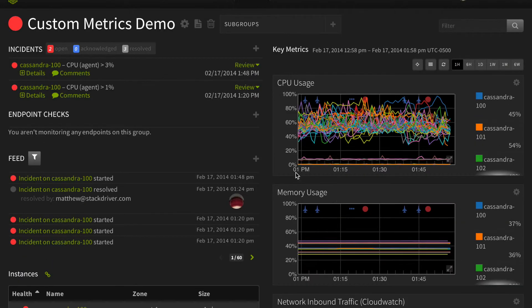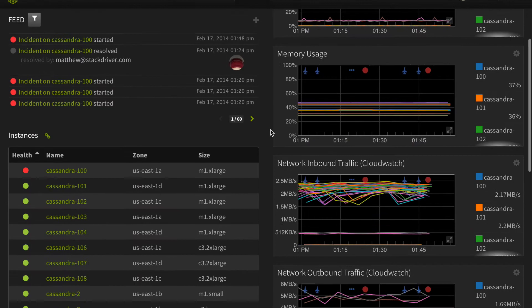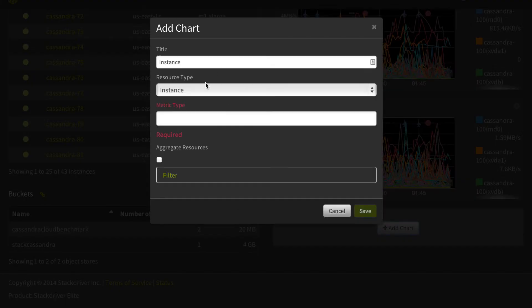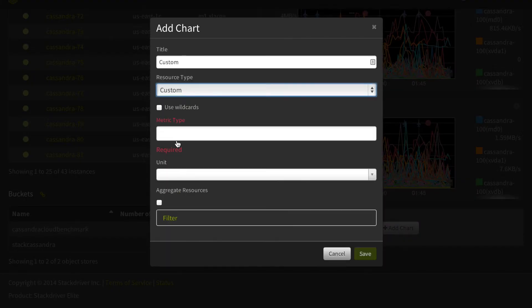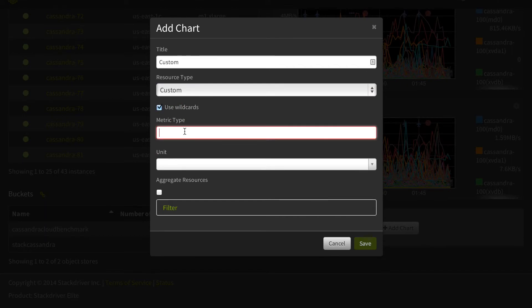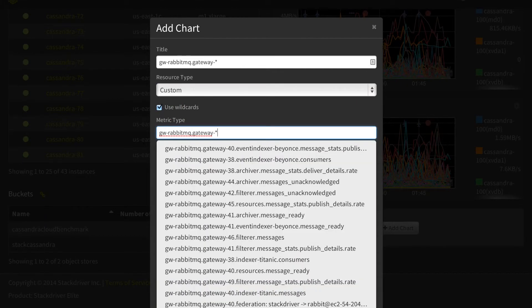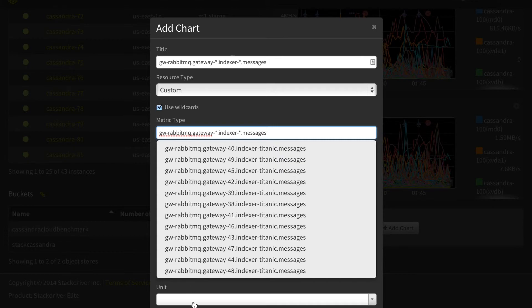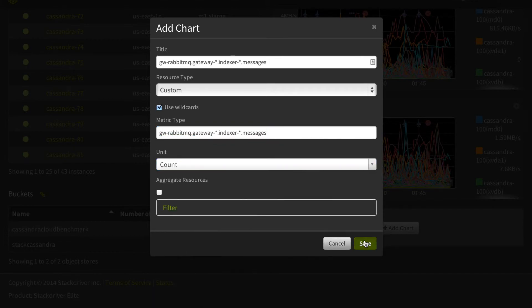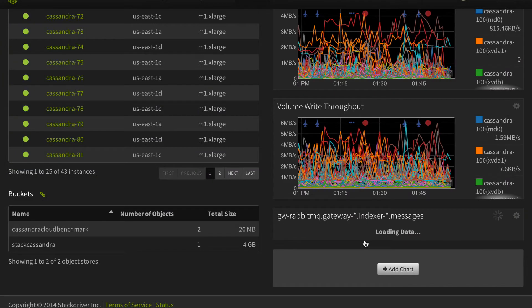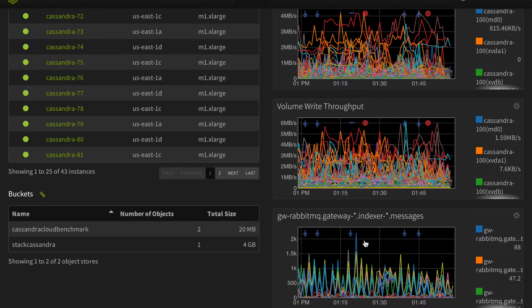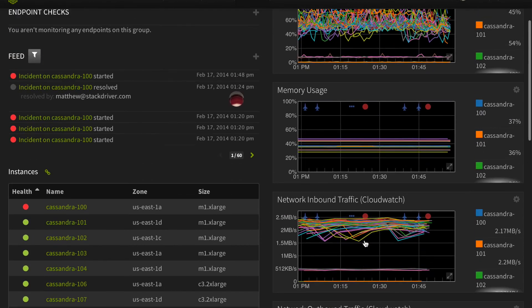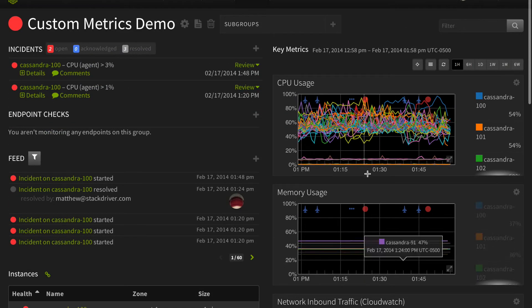As soon as we create our custom group, Stackdriver automatically pulls in the standard reporting metrics for all group resources. After that, you can add your custom metrics graphs just as you did in our custom dashboard. Note that the custom metric is not necessarily attached to the resources in the group, but by including it on this custom group page we can use it as an indicator of our infrastructure status.